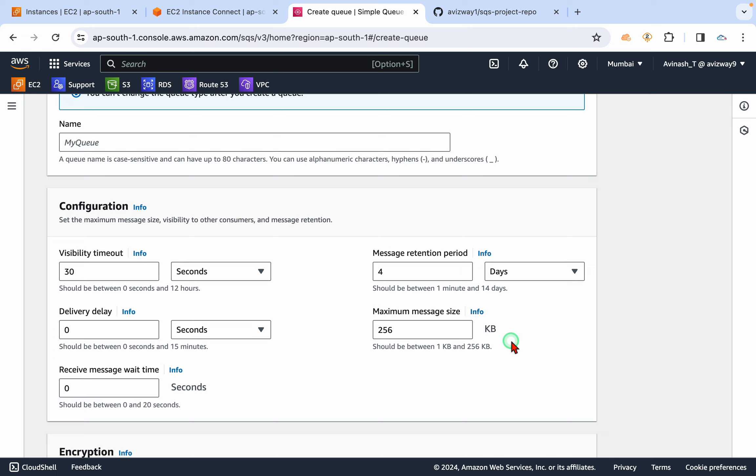So that means if our message size is 200 KB or 250 KB, AWS will cost us as four requests.